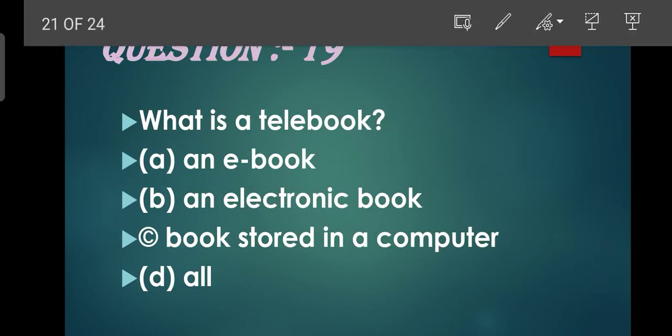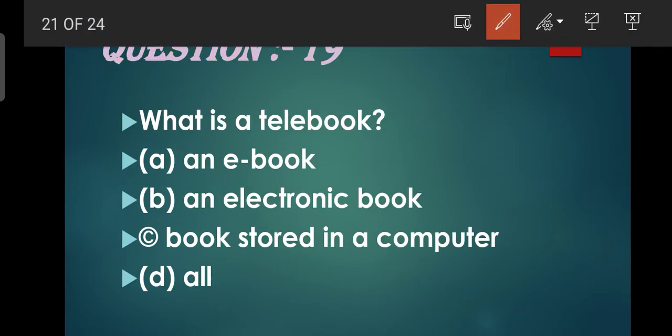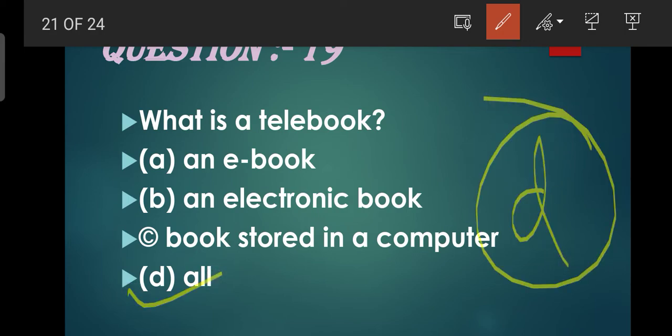Question number 19: What is a telebook? Telebook kya hoti hai? Options: An e-book, An electronic book stored in a computer, Or all. Obviously correct option aayega D. Telebook kya hoti hai - sab include ho jaata hai. Woh e-book bhi hoti hai. E-book ko hi hum Electronic book kehte hain - jo ki hamari saari cheezein computer mein save hui mili hongi, store kar di jaati hain. So saare options iska correct hain.